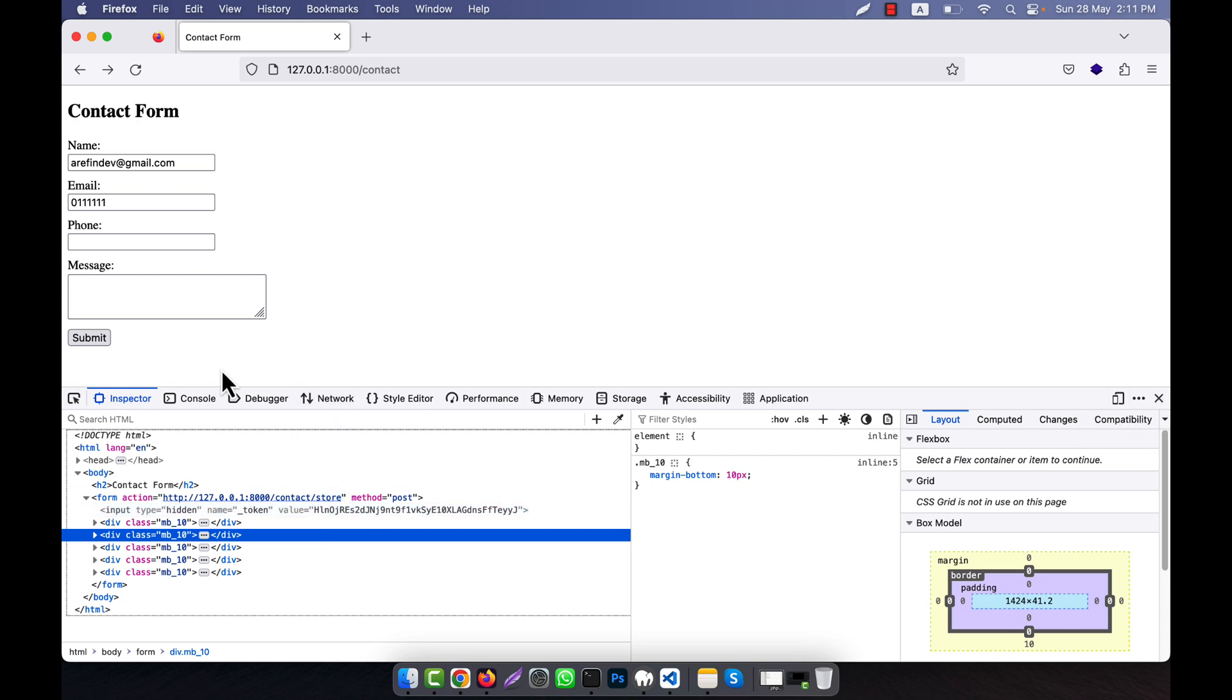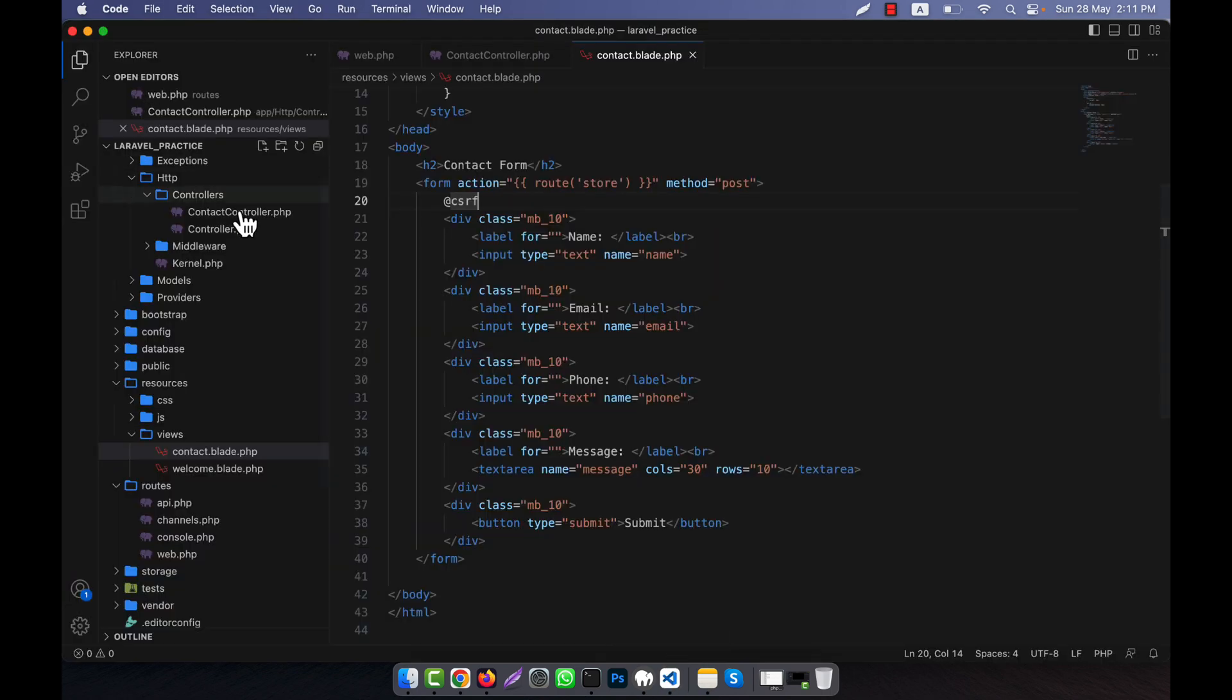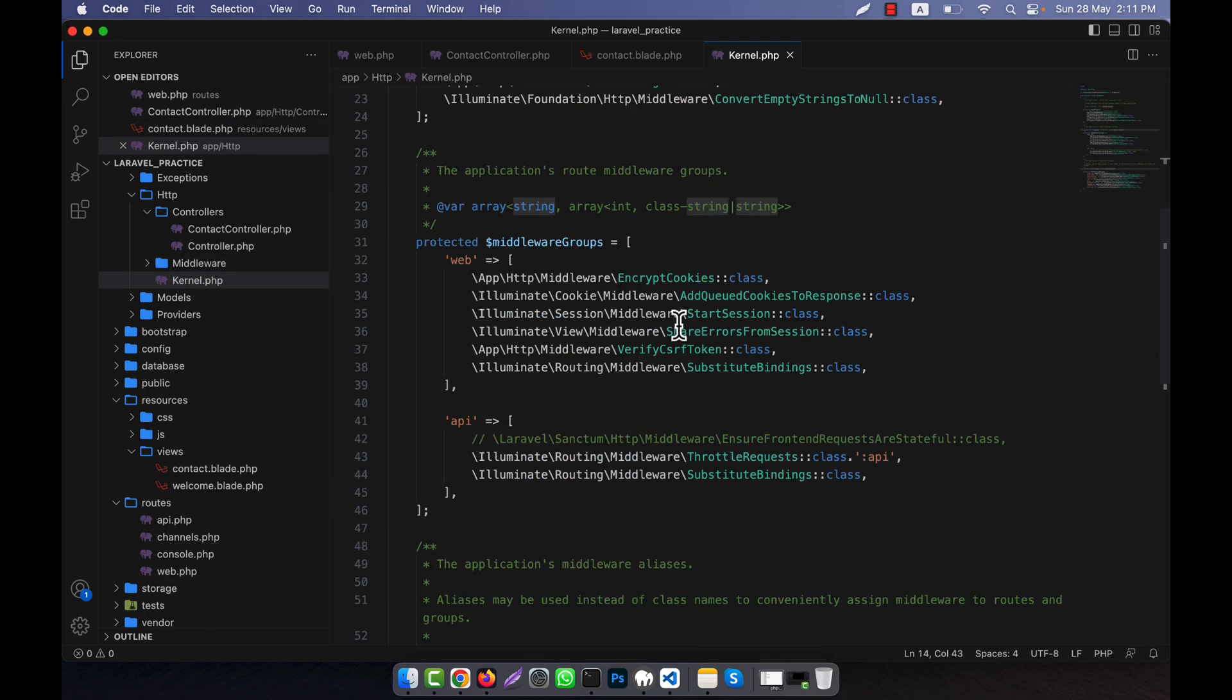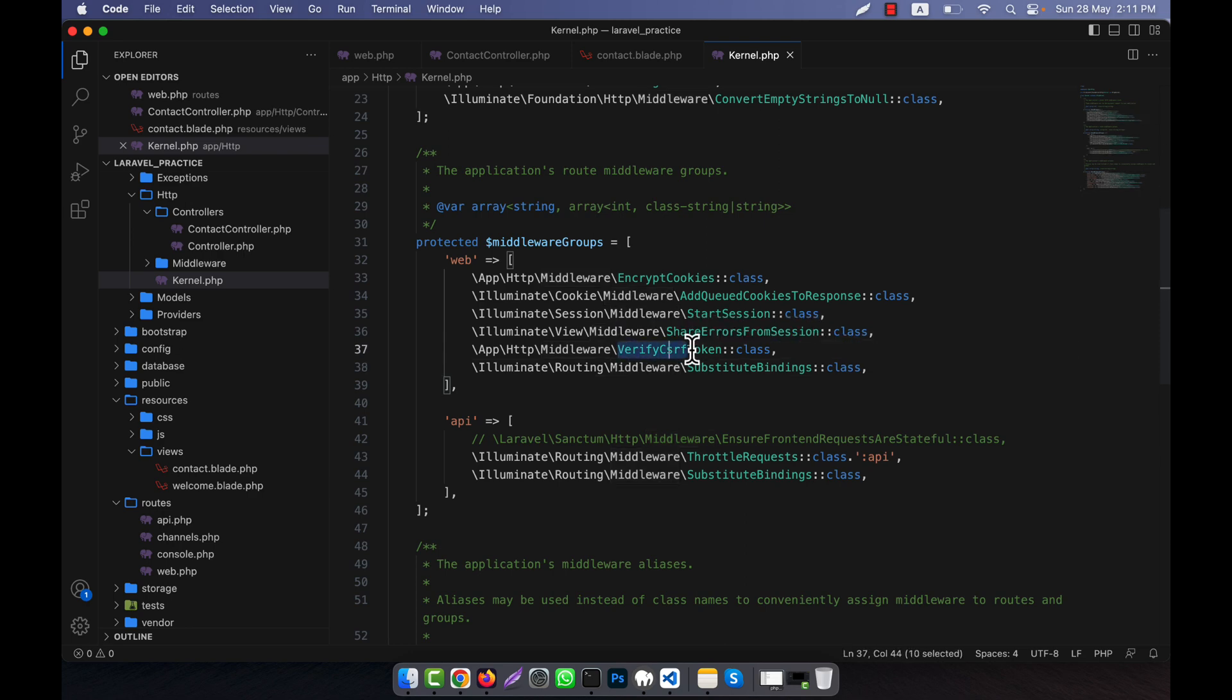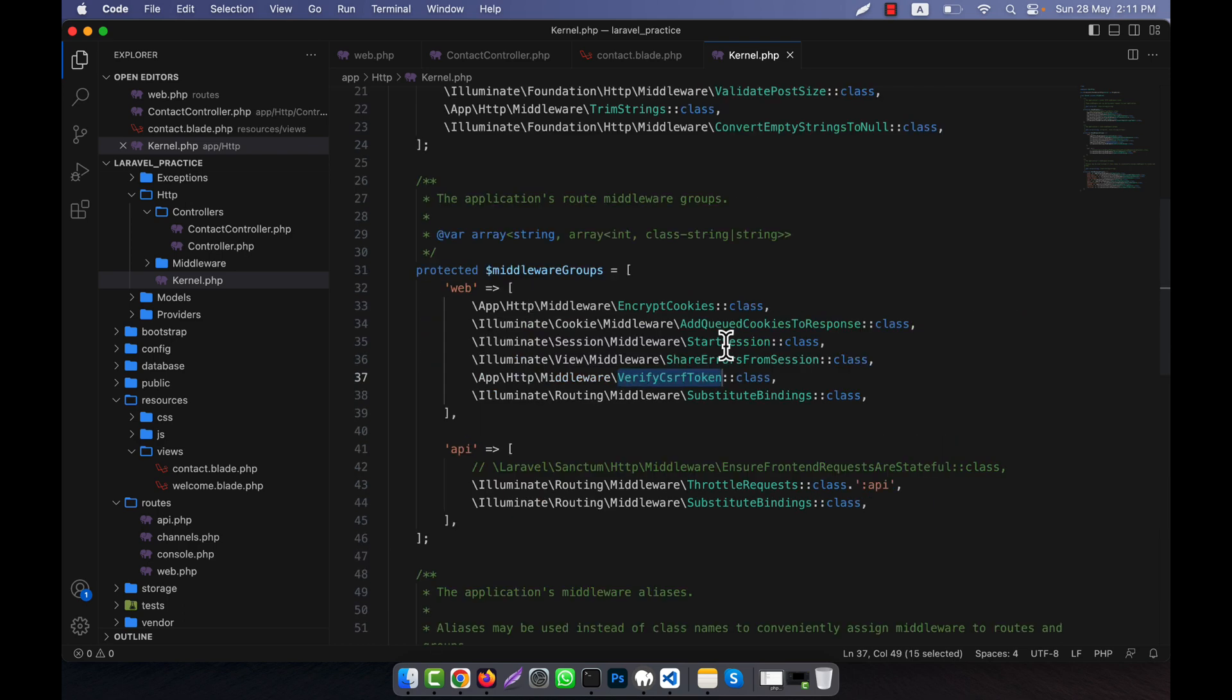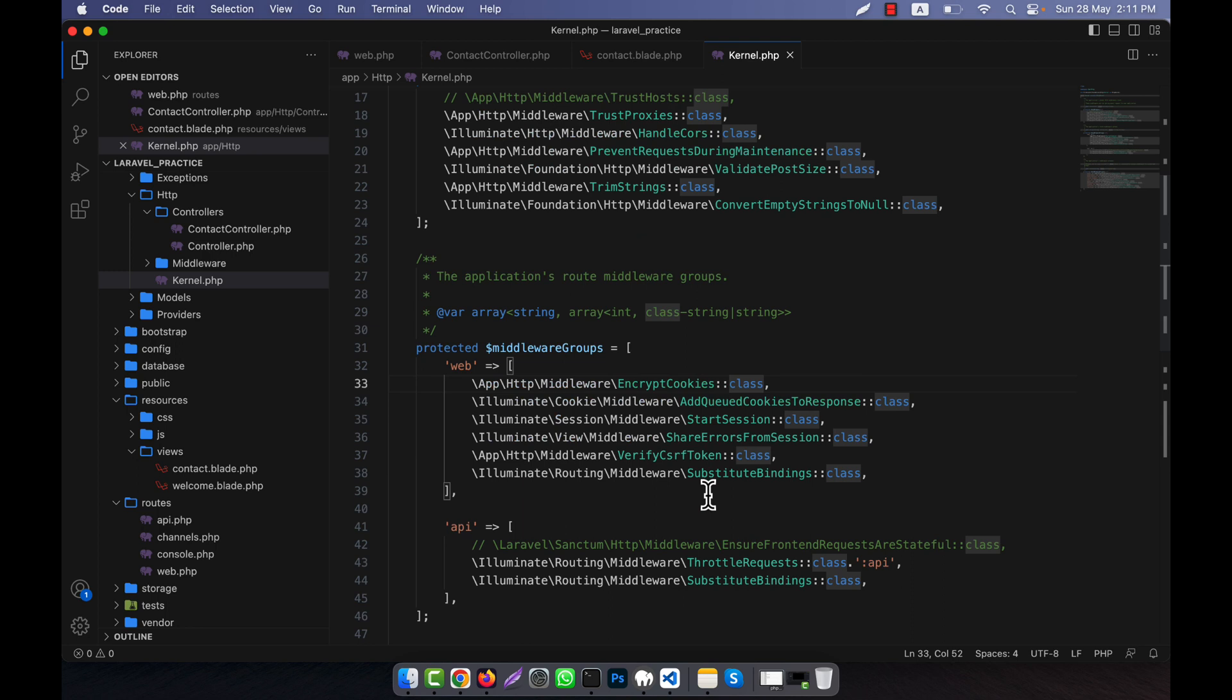When a person uses the CSRF, what happens? If you go to the kernel, you will see that here is a CSRF token validation in the web group. You see that here is a verify CSRF token, this class. So this one you can easily use here. So this middleware actually works here. What is the task of this middleware?